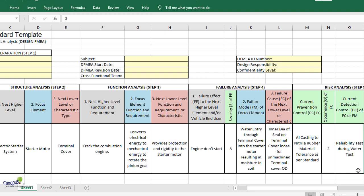We would add more columns here to say what possibly could be all the failure modes for the engine not to start. Engine not to start is just one effect, so we may add other effects and similarly, for the other effects as well, we may identify failure modes.